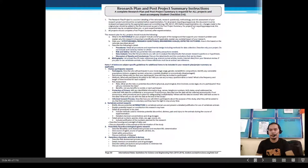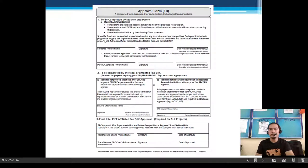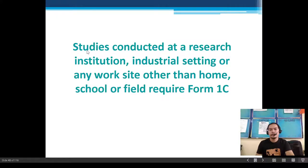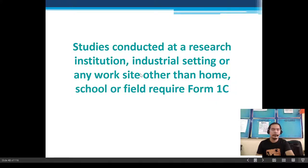This will be the research plan form, to be completed by the IRB or the SRC. Studies conducted at a research institution, industrial setting, or any work site other than home, school, or field require Form 1C.